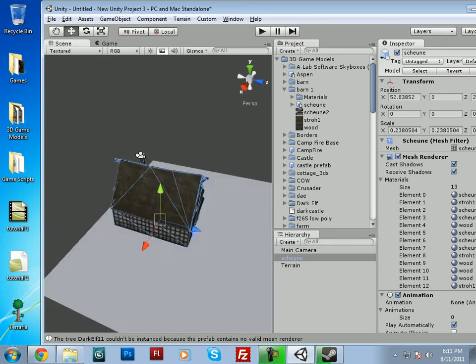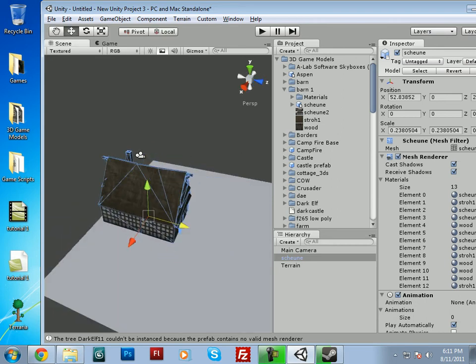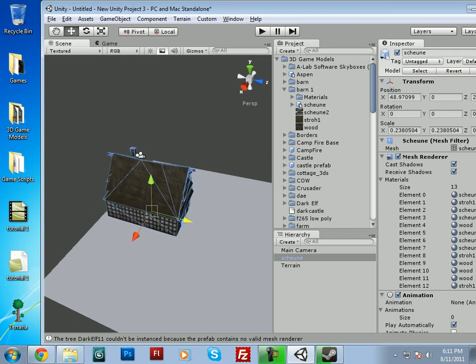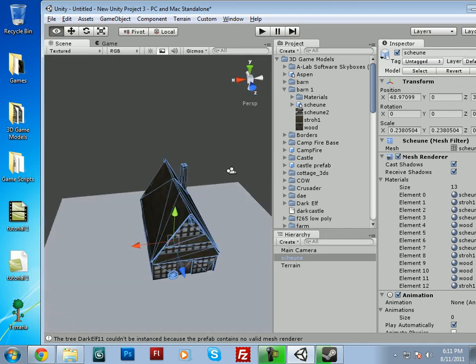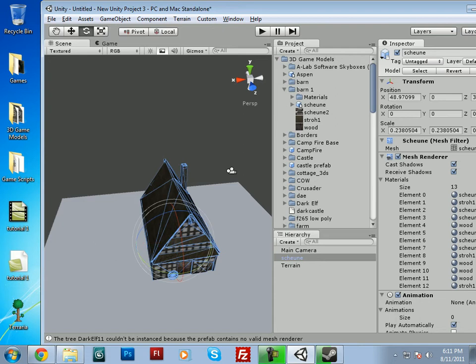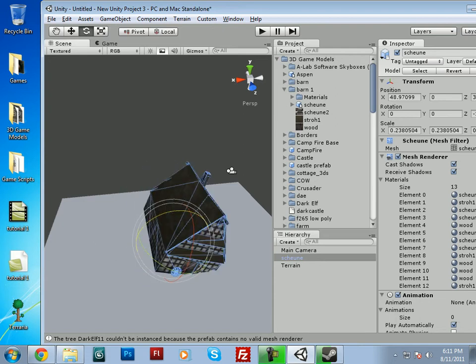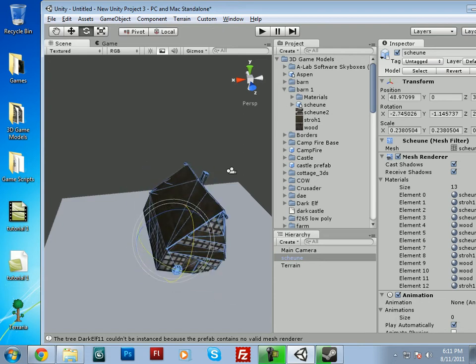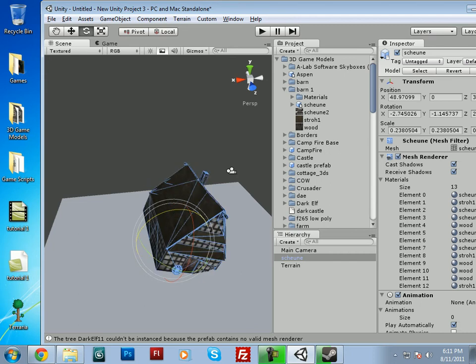And this will allow you to move the object around: up, down, left, right. And this will allow you to rotate your object this way, that way, any way you'd really want.